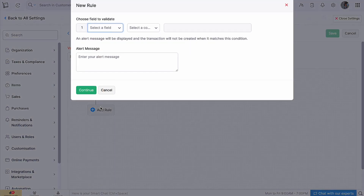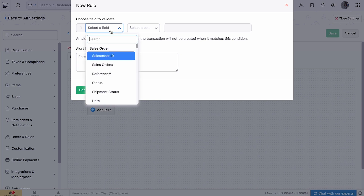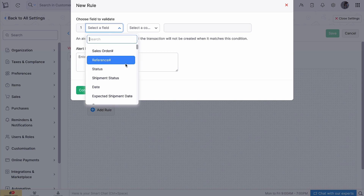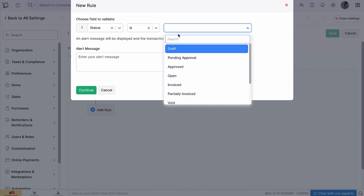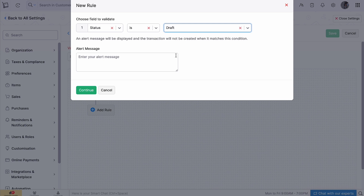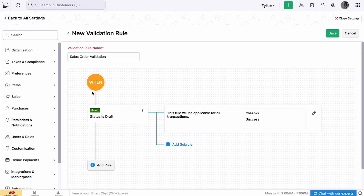Click 'Plus New Validation Rule' and enter the rule name. Then click 'Plus Add Rule'. Choose the field to validate and enter the alert message to be displayed. Click 'Continue'. You can now see the overview of the rule, then click 'Save'.